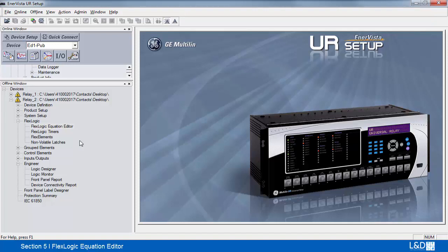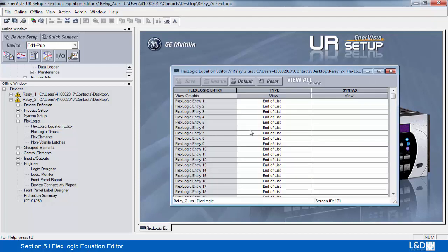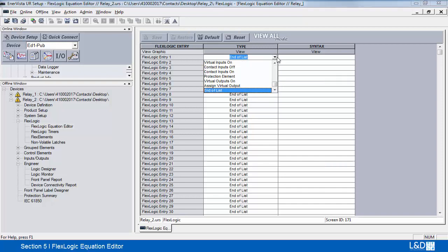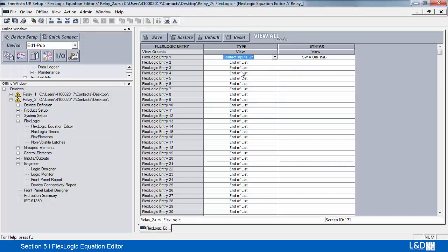To create a circuit using the FlexLogic Equation Editor, double click on it, and we're going to generate two inputs. We're going to add them together to generate a virtual output. Now, this is using the reverse Polish notation.